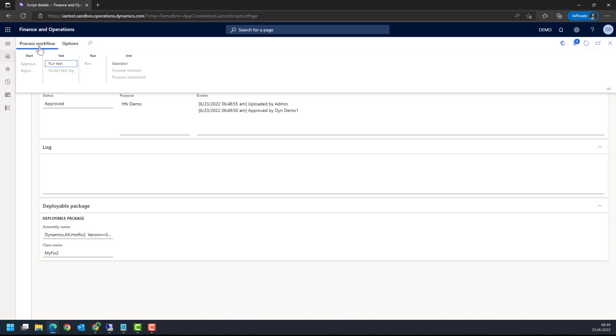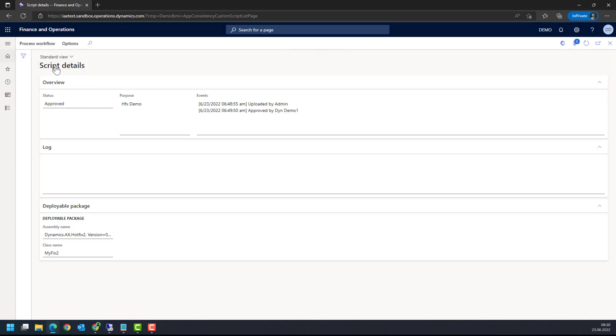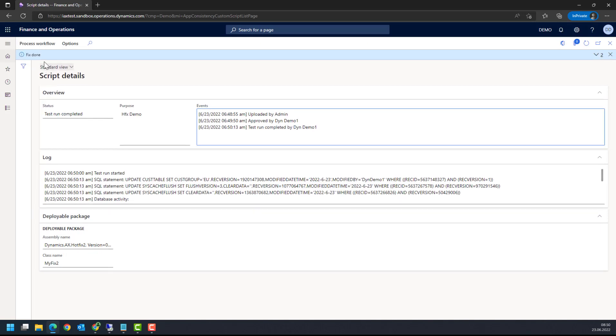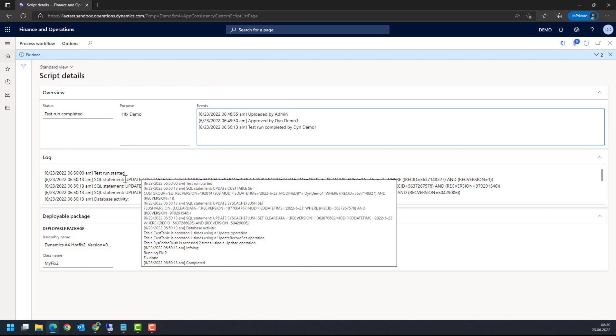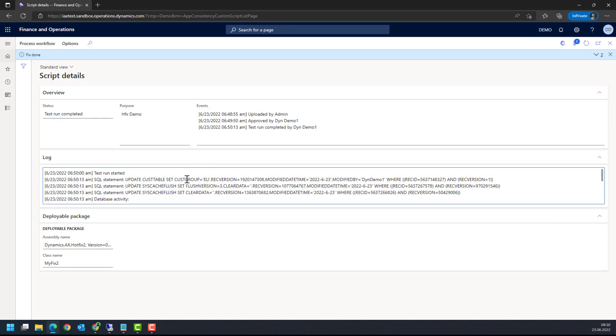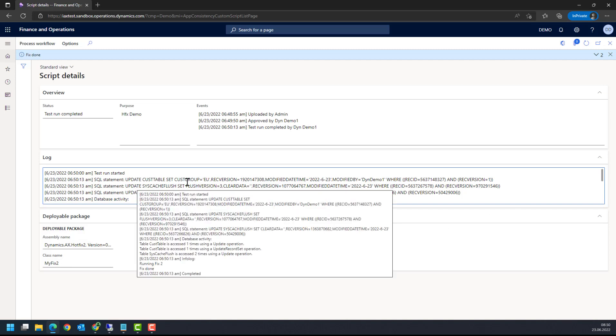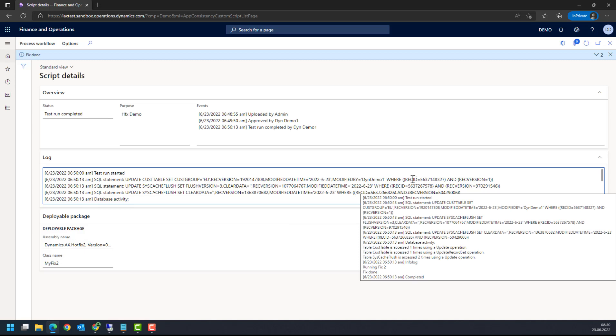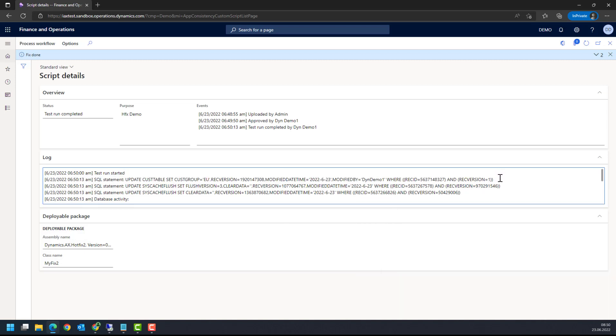This takes maybe a minute. It says update customer table, sets the customer group to European Union, rec version, etc. This looks good, so okay, I'm fine with this test and I accept the log.